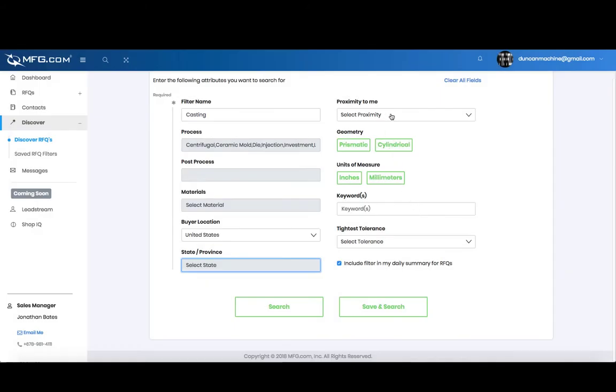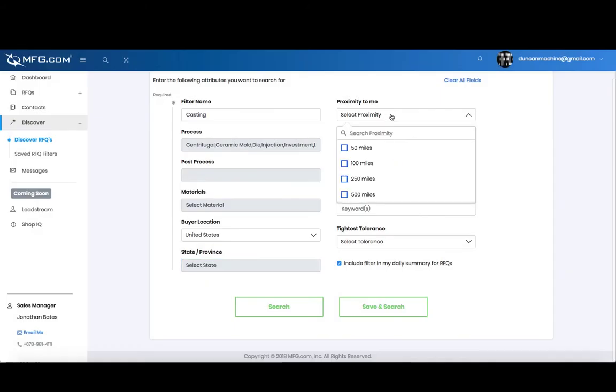You can select the proximity to you: 50 miles, 100 miles, 250 to 500 miles near you.